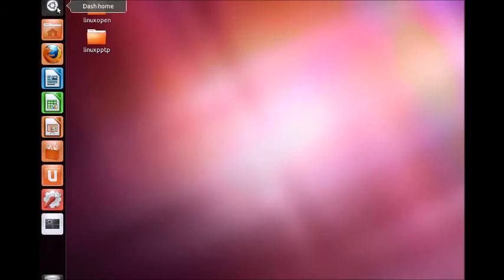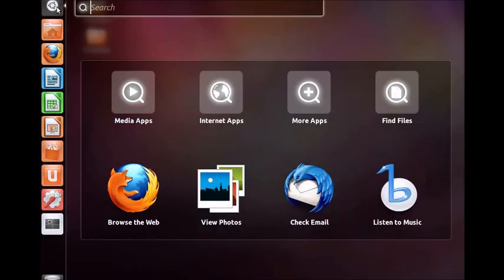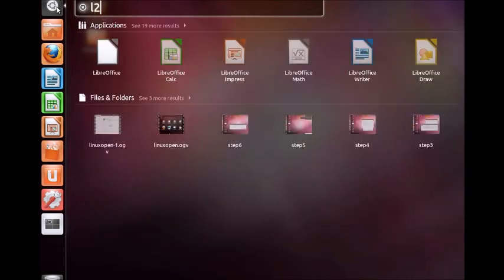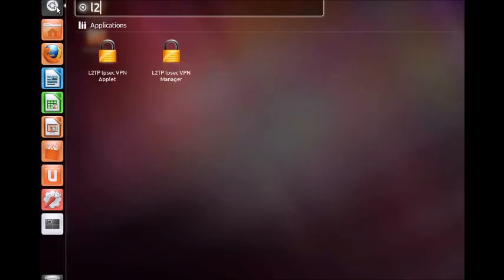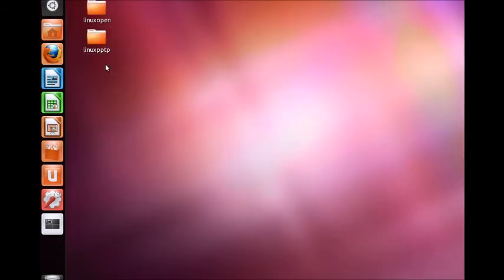Return to the launcher menu and search for L2TP again. Click L2TP IPsec VPN applet. This will create a new icon in the system bar in the top right corner.